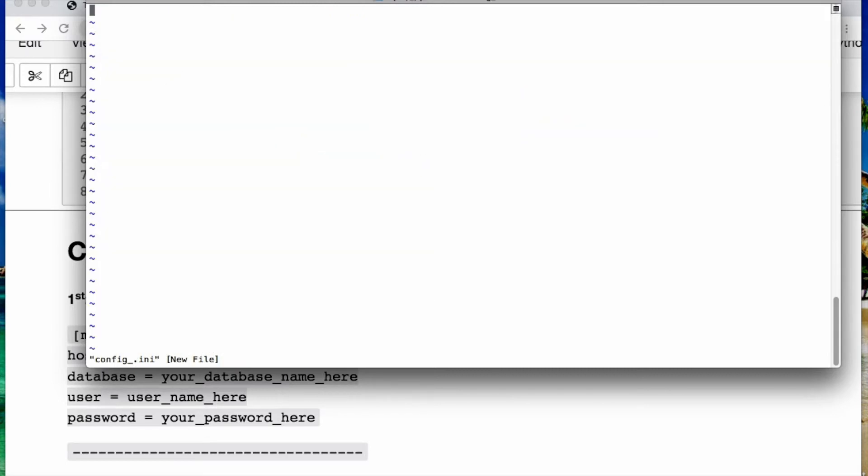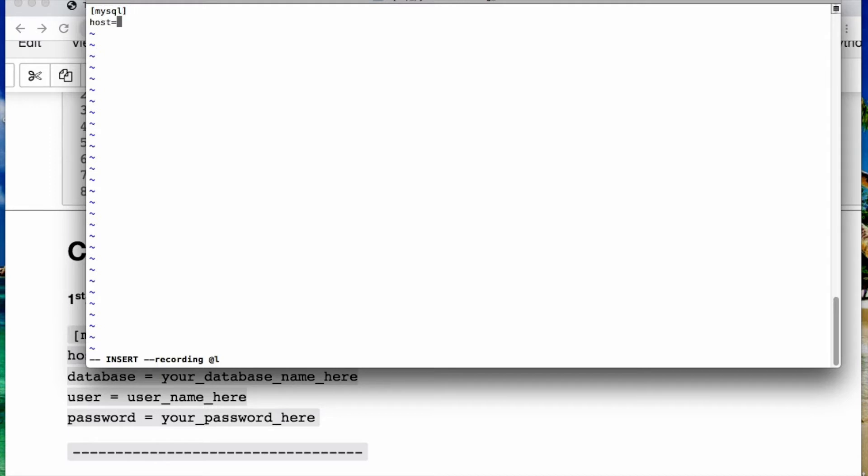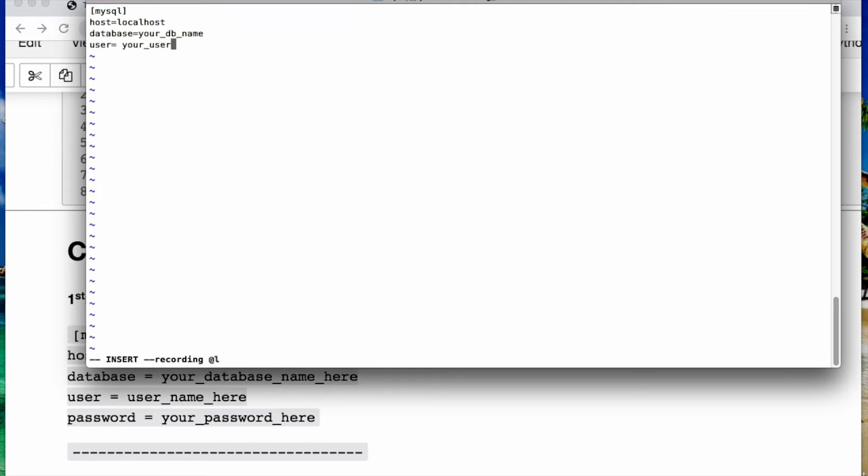What you need to do is press i, use the brackets and we're going to call MySQL, and then you need to establish your host. For me, I'm using localhost. Then you need your database you want to connect to, so your db name, and then the username which is your username, and then the password which would be your password.